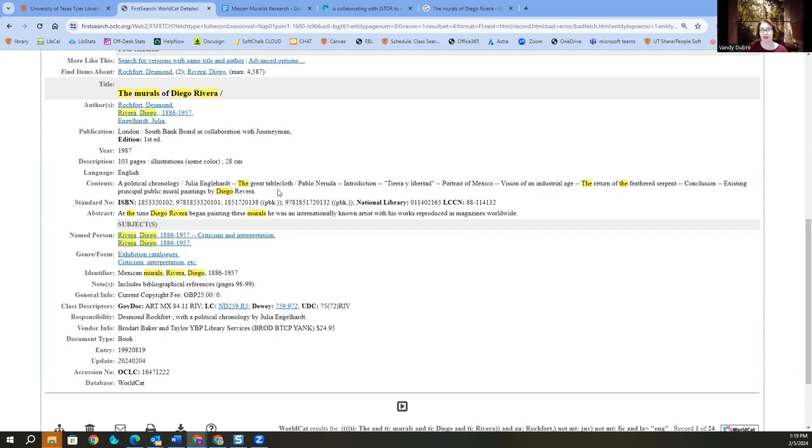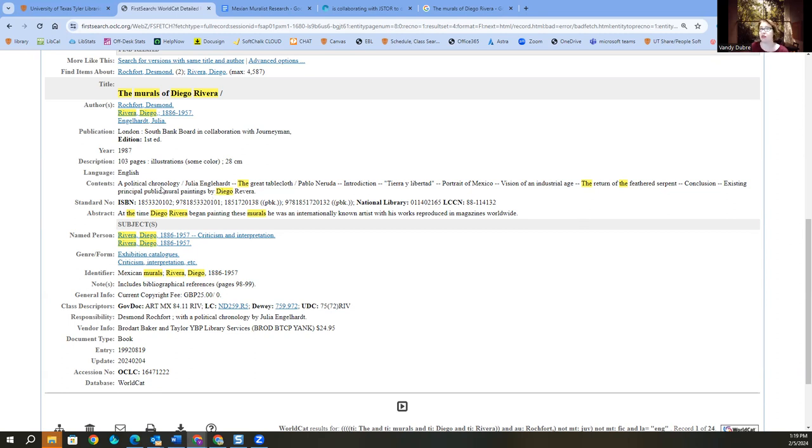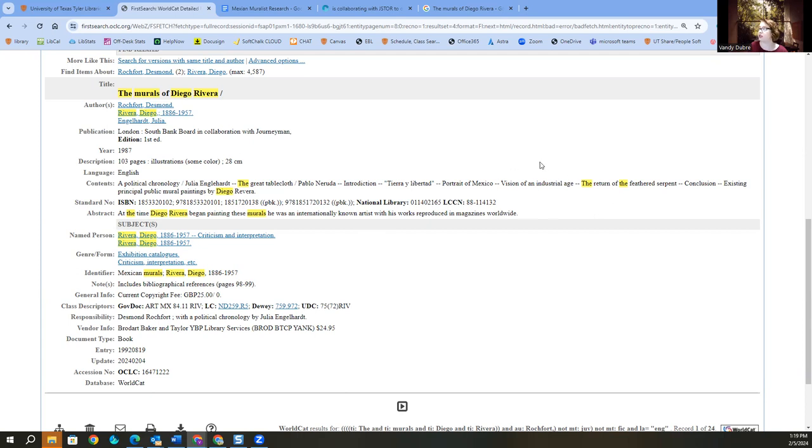It doesn't specifically say the one that I'm looking for, but I know it mentions it in here. So it may even be in this existing principal public mural images, mural paintings by him, political chronology. It may talk about it. It just depends on what they're talking about. Vision of an industrial age. It could be talking about it in there. So I'm going to decide, yes, I want this book.